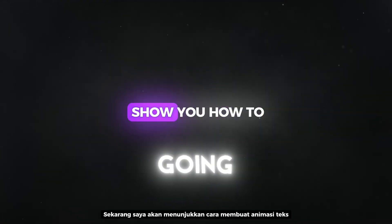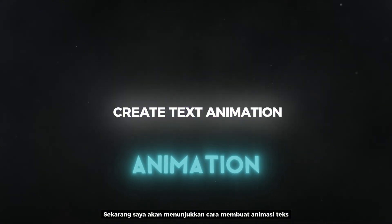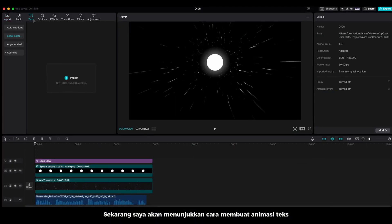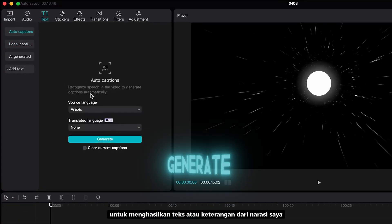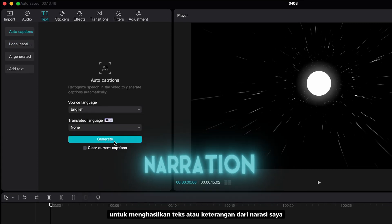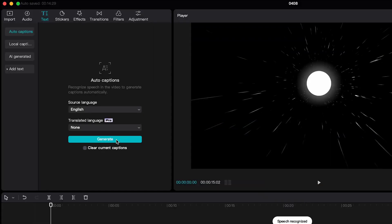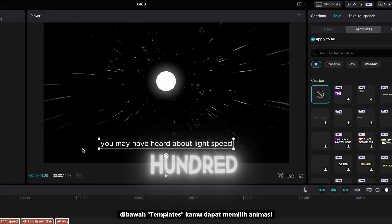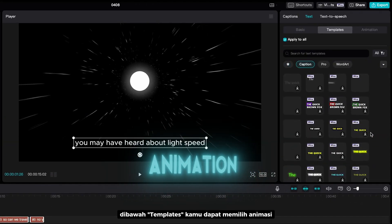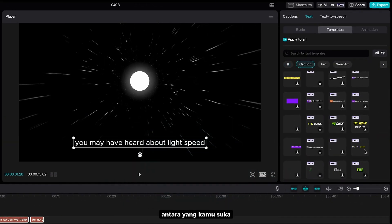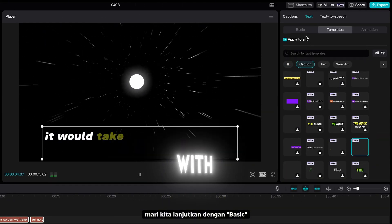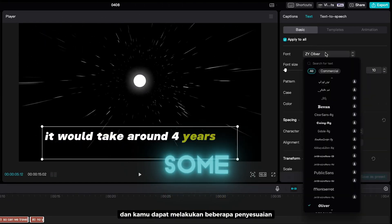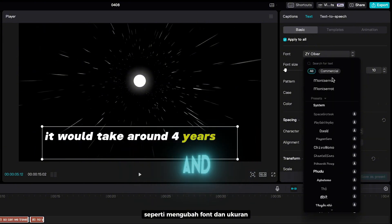Now I'm going to show you how to create text animation. I'm going to use auto caption to generate text or caption from my narration. Under templates, you can choose the animation between the one that you like. Let's go ahead with basics. And you can do some manner adjustment like change the font and size.